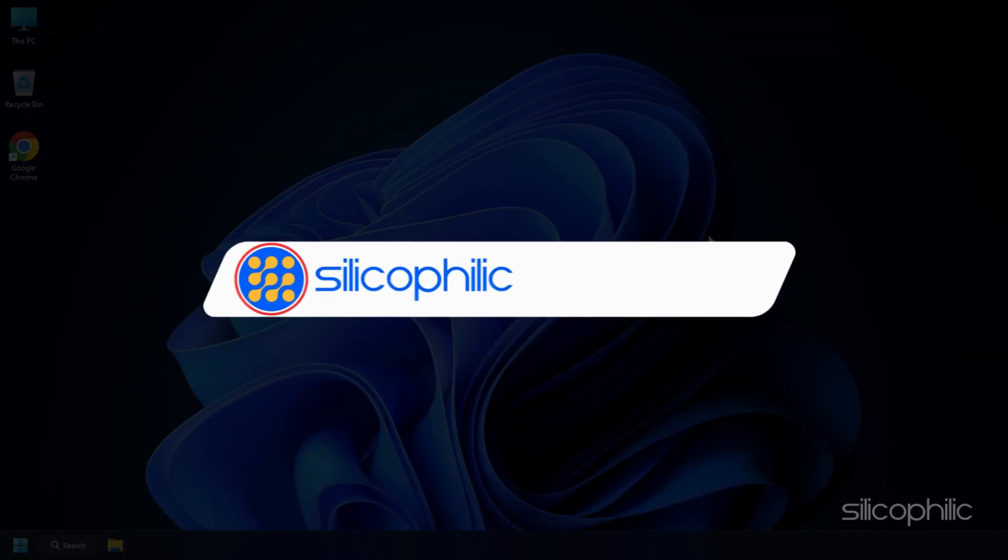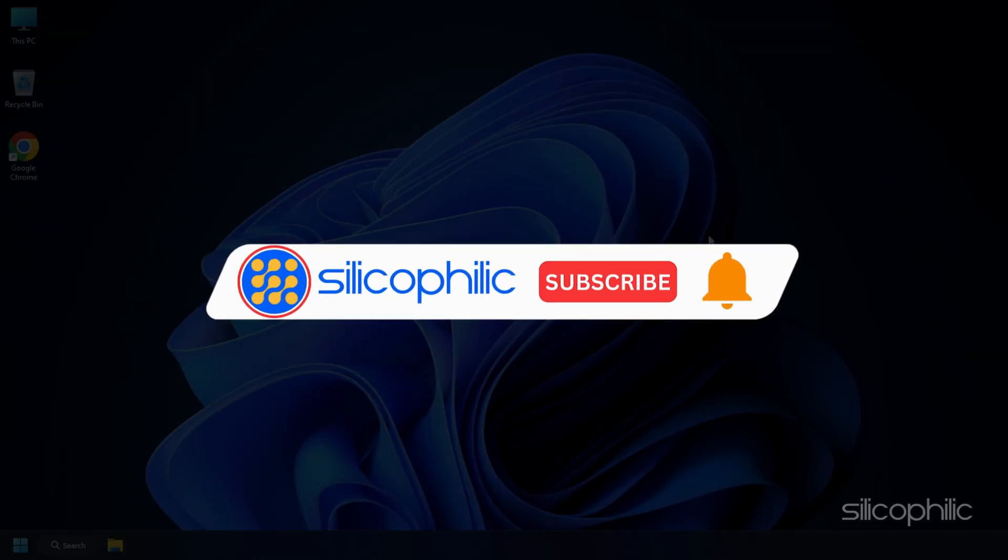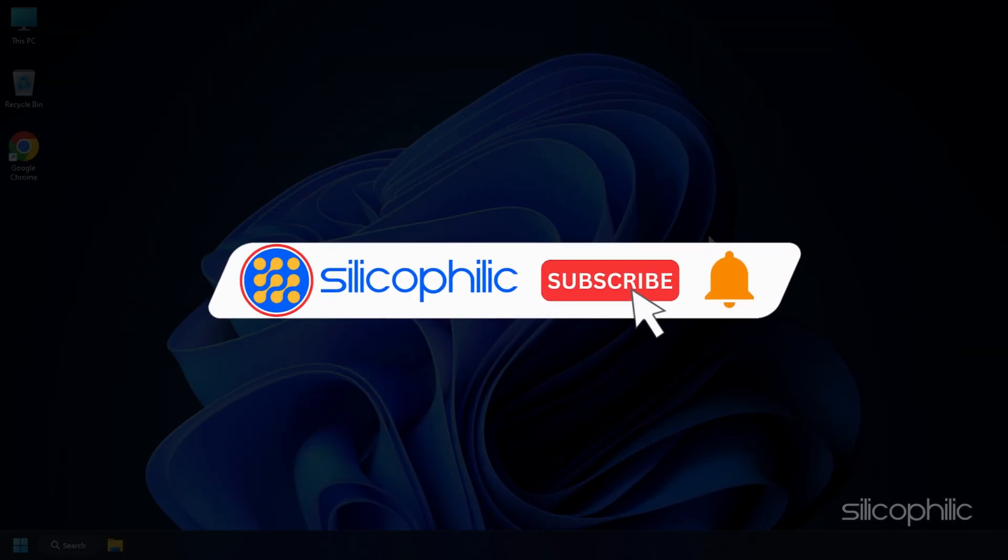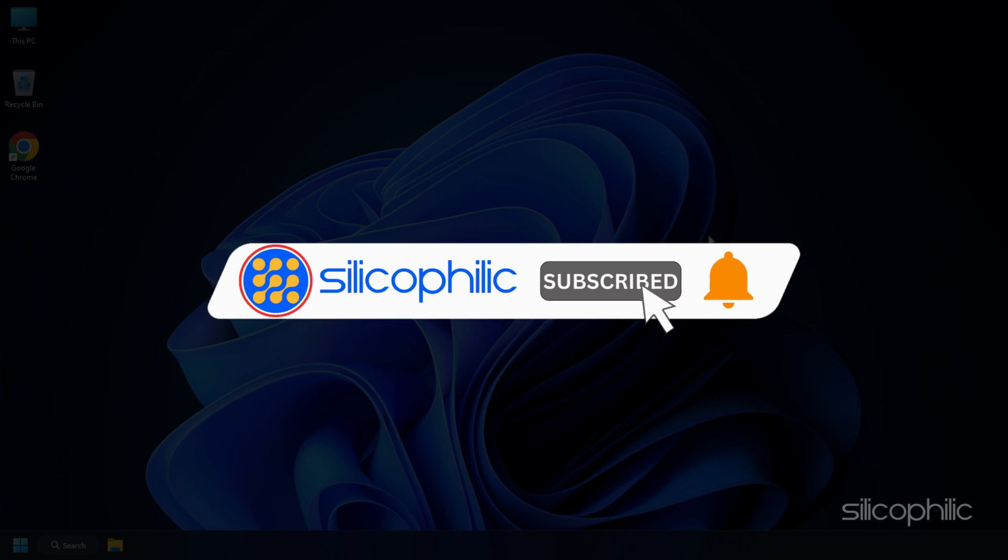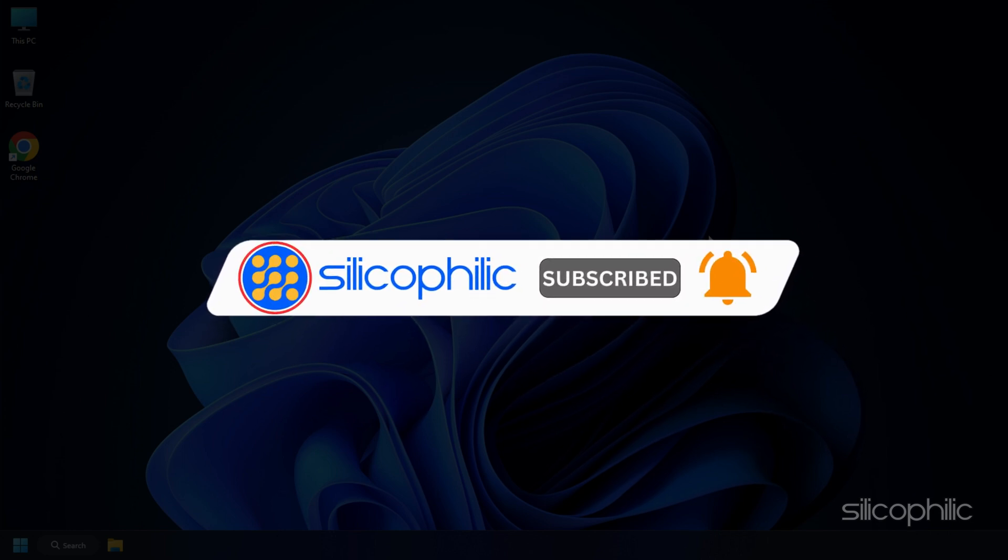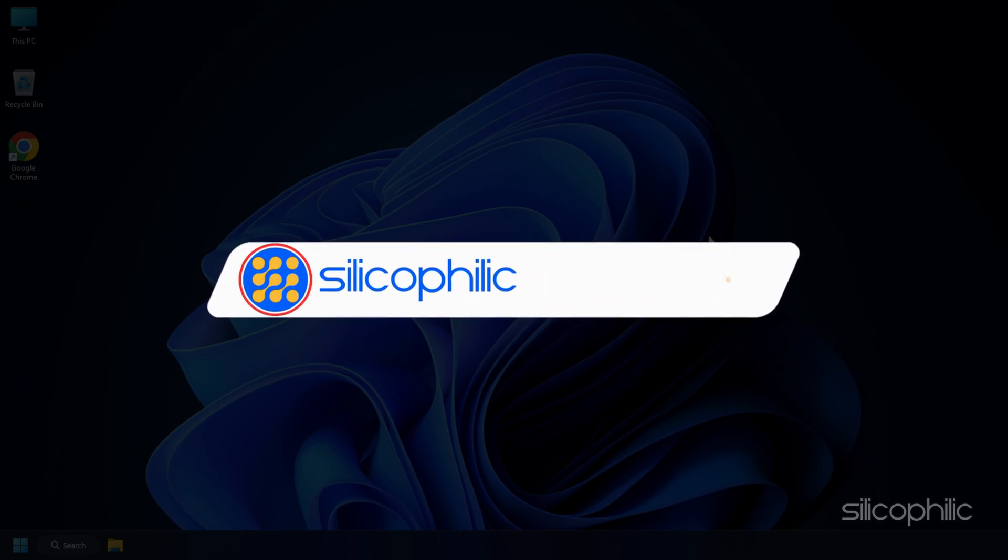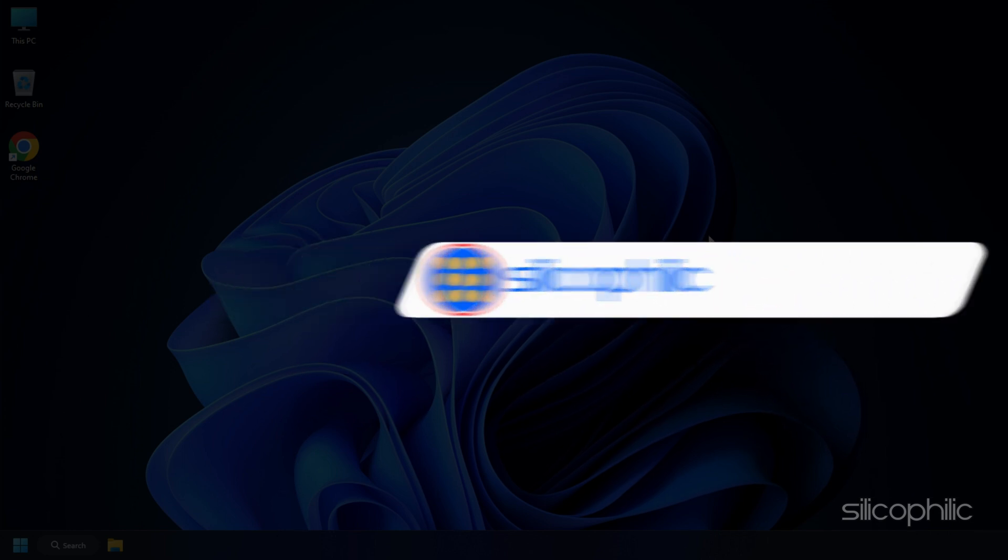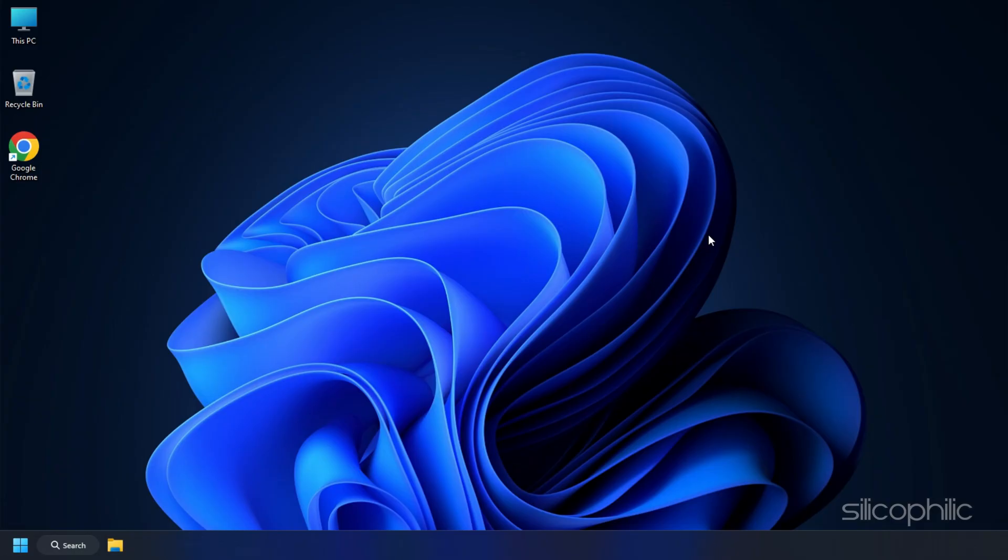Before we move forward, do us a favor by subscribing to our channel and liking this video. It's free and helps us a lot. Now let's get started.